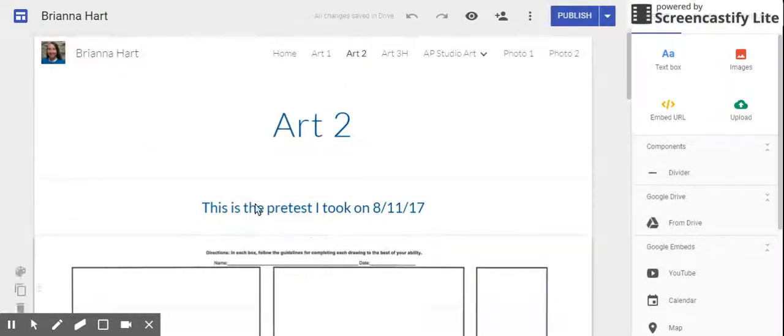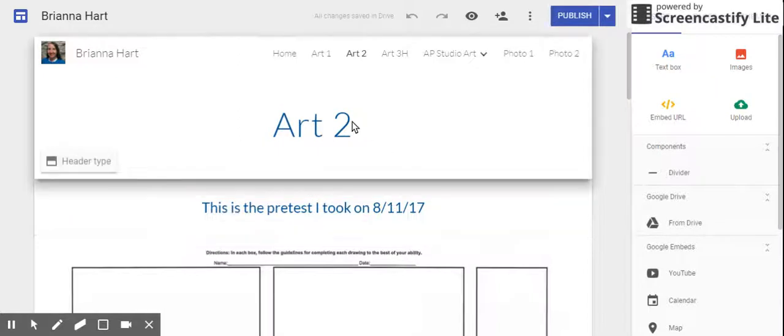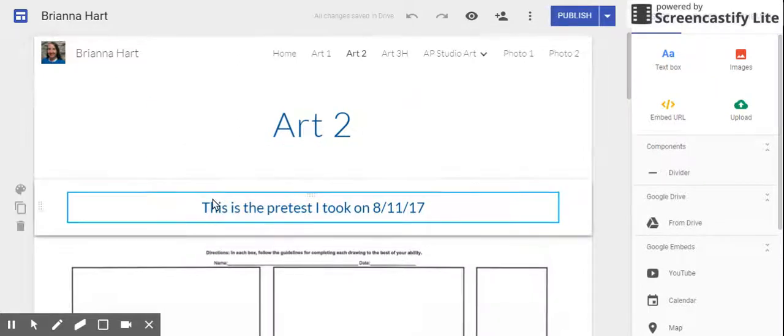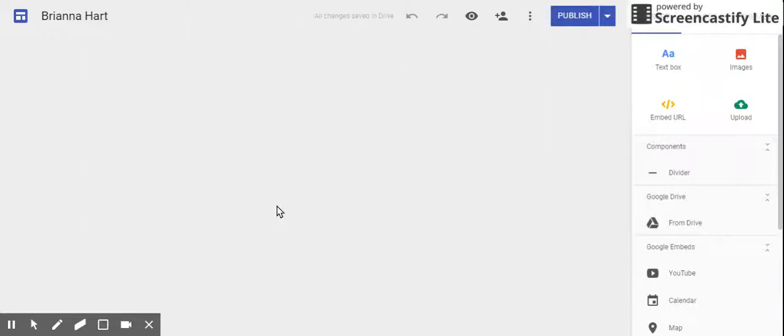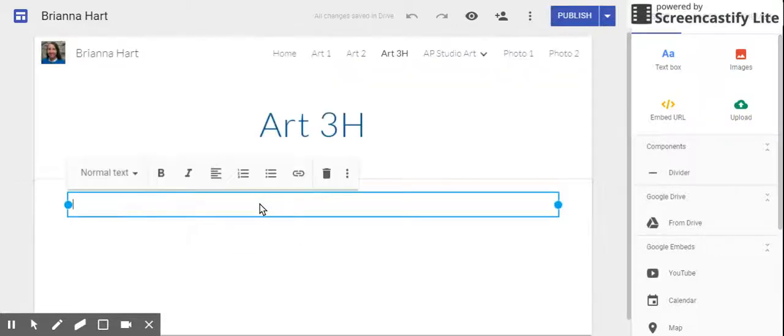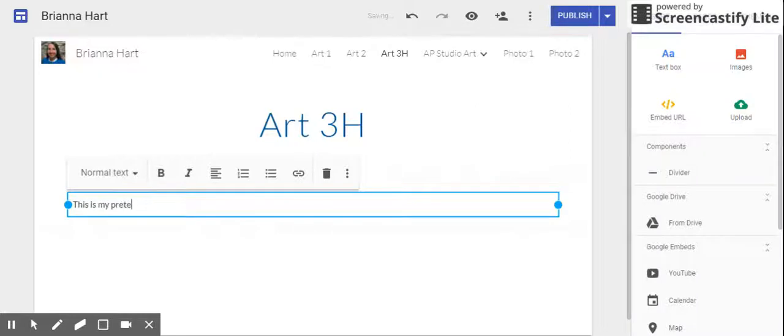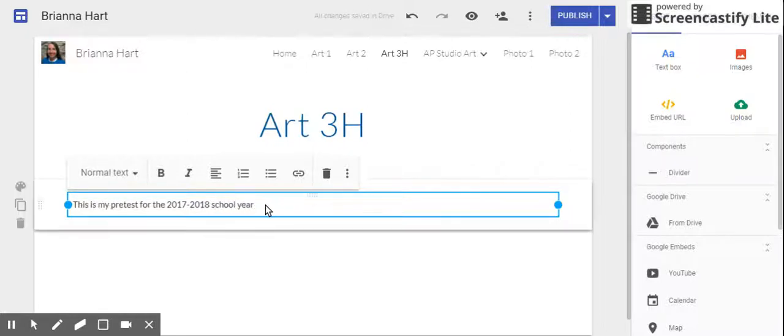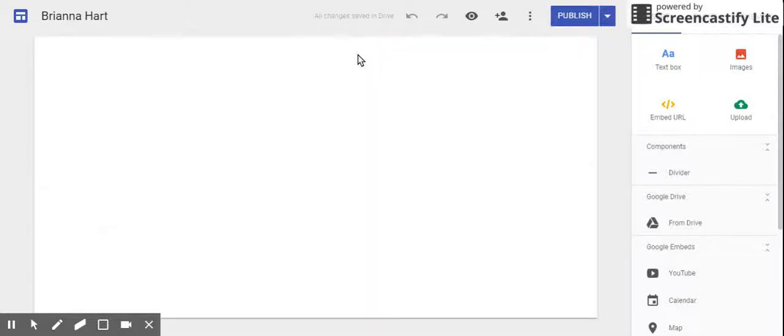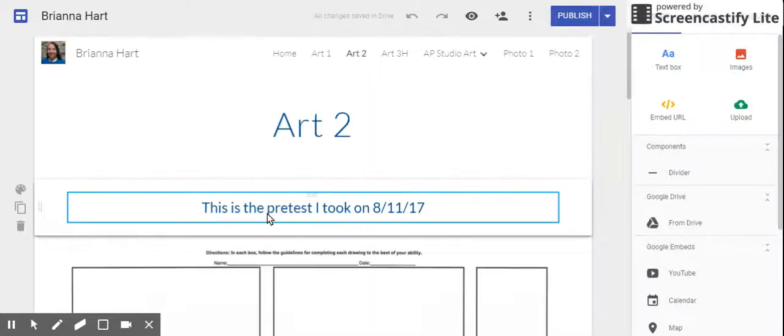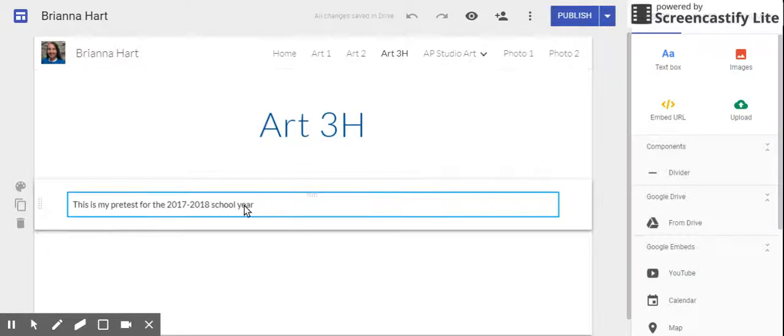When I look in the other pages I've done, I can show you it should look like this. It should be blue or to match your theme, it should be more bold and bigger. So when I type into this one, what I want everyone to type is: "This is my pretest for the 2017-2018 school year." If you don't change it, it looks like normal text and left-aligned. It should be center-aligned and heading text.